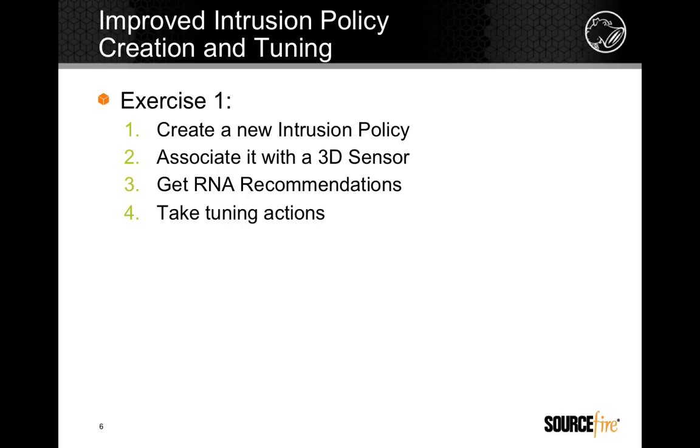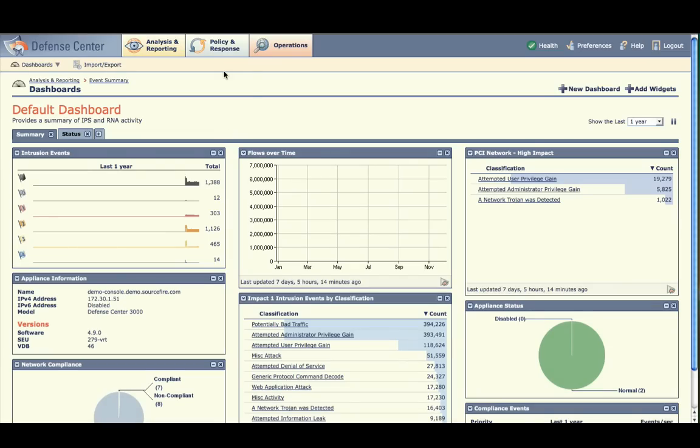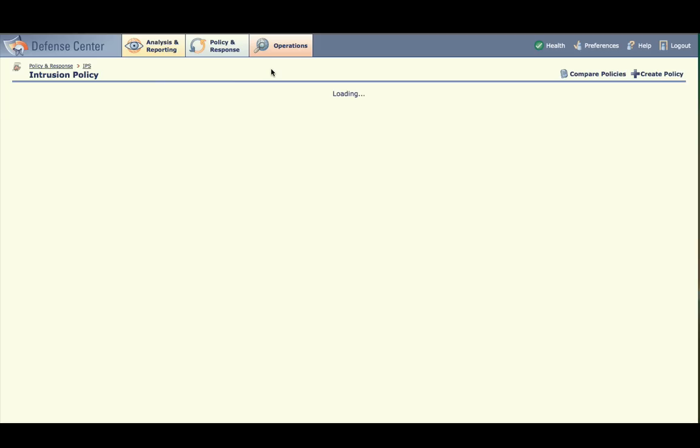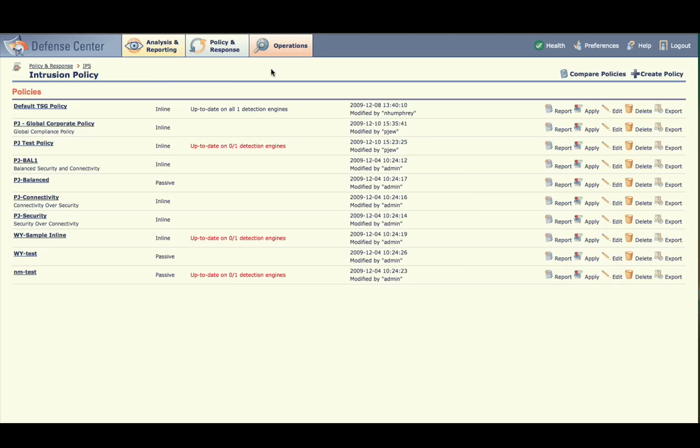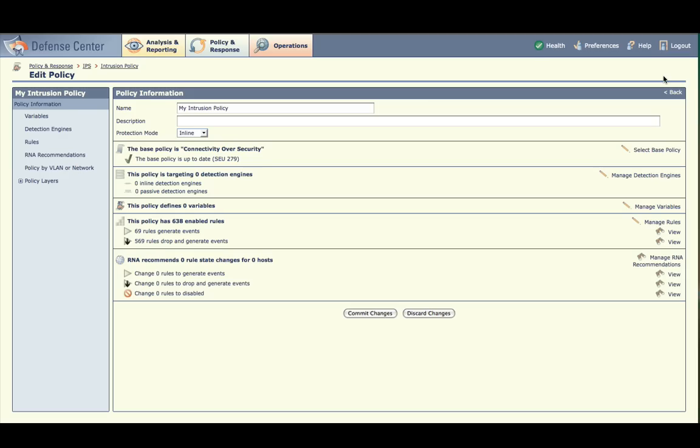Let's begin by creating a new intrusion policy. Select Policy and Response, IPS, Intrusion Policy. A list of intrusion policies appears. Click Create Policy in the upper right. A new draft policy is created and you are placed into the Policy Editor. All of the main elements of the policy are displayed here.